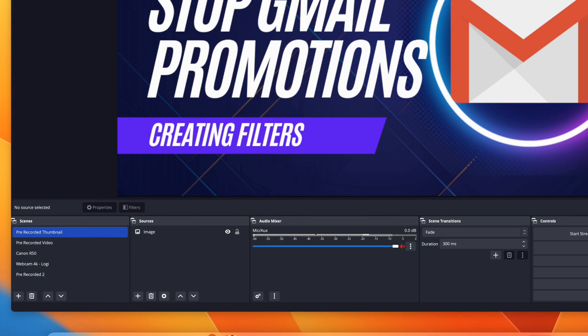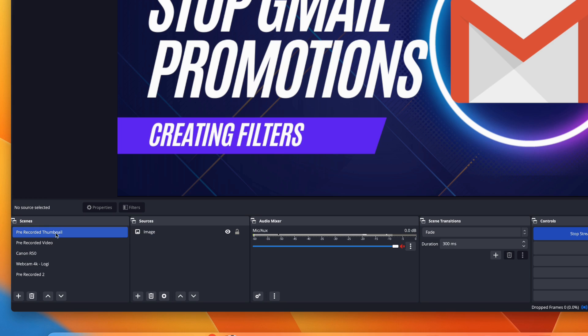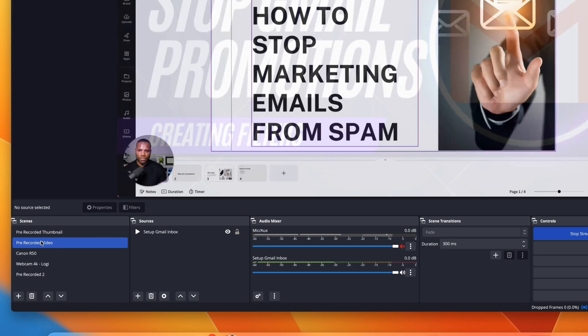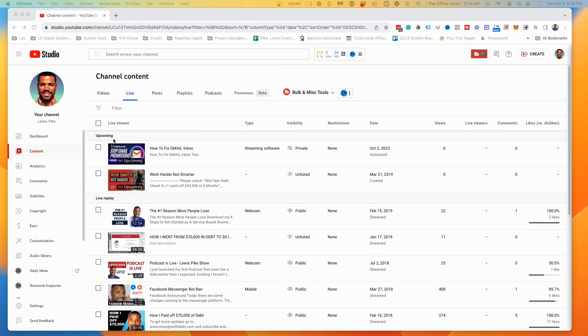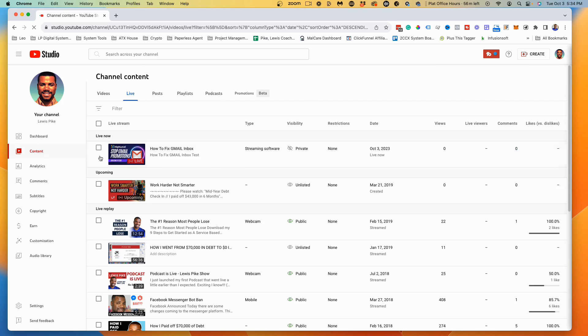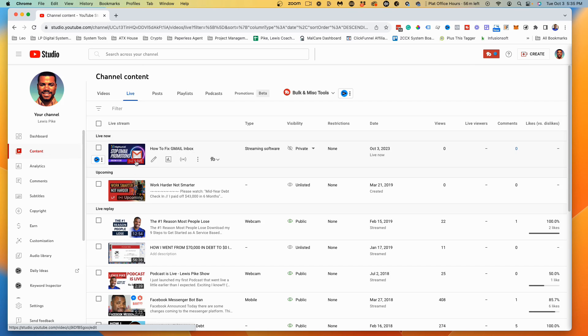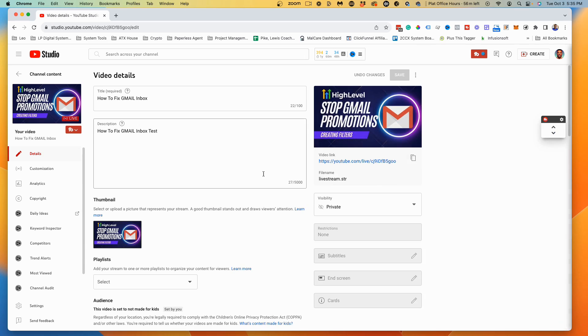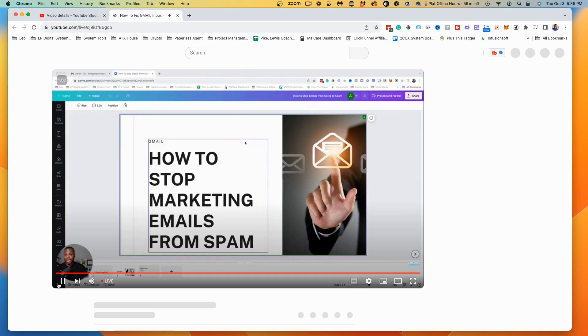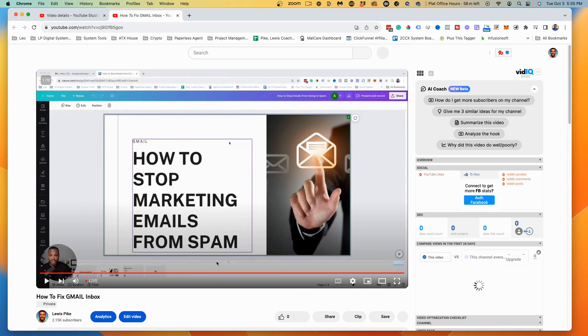Now back in OBS, since we're connected and everything is set up, if we click 'Start Streaming' you'll see it lights up green — that means streaming has started. I let it go a few seconds on the thumbnail and then switch over to the pre-recorded video. There is a bit of a delay, a few seconds. Hopping back to my other screen and refreshing, you'll see it changed from 'Upcoming' to 'Live.' It's set to private so no one can see it, but if you want people to see it you'd just make it public.